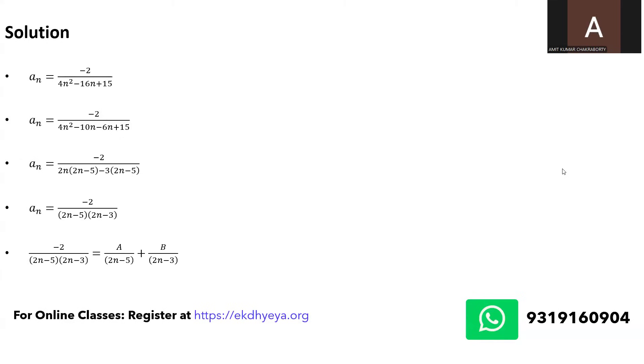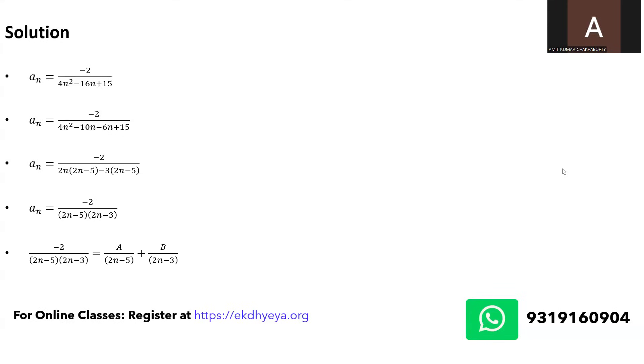So I have written minus 2 upon 2n minus 5 and 2n minus 3 as a upon 2n minus 5 plus b upon 2n minus 3. And those who have studied even higher level of mathematics and have done integration, you would have solved some problems in integrations using partial fractions and it's very similar to that. I am trying to find out that a and b value to split this general expression into a more simpler form.